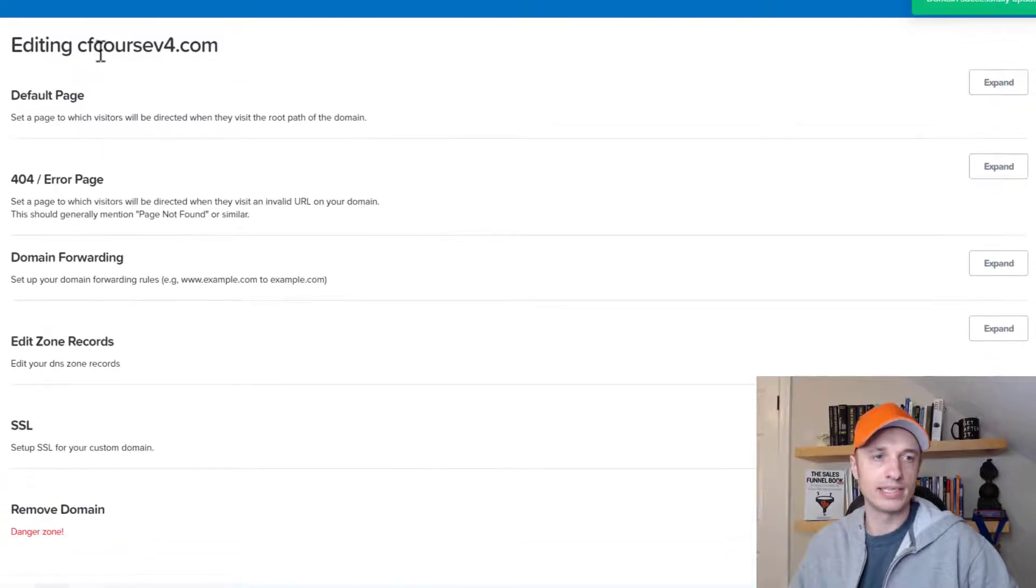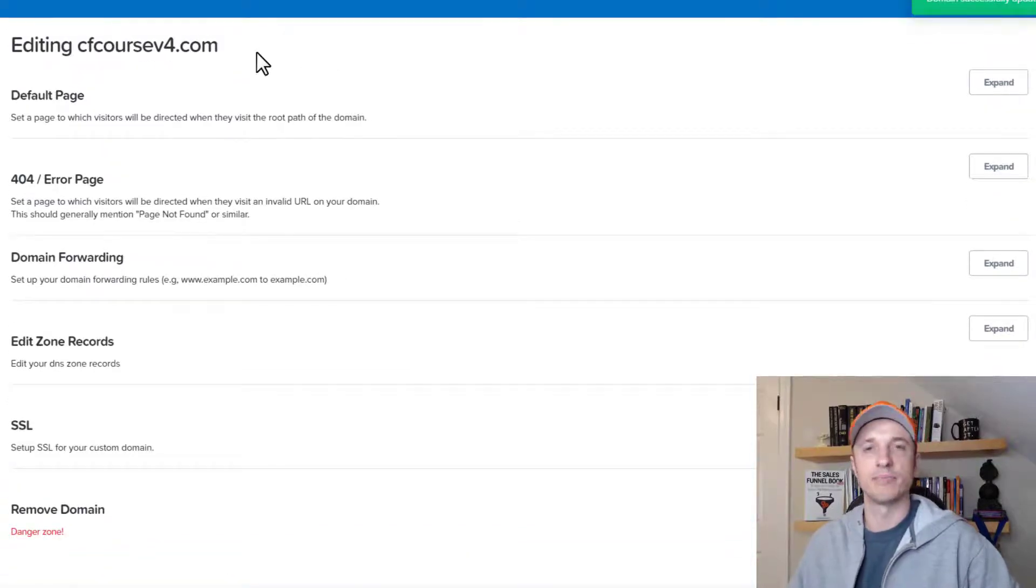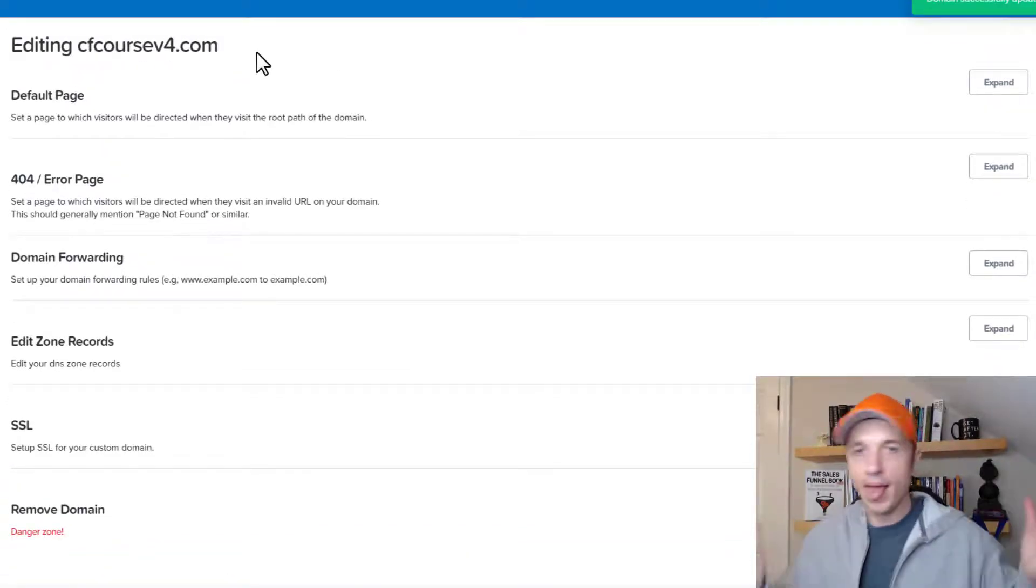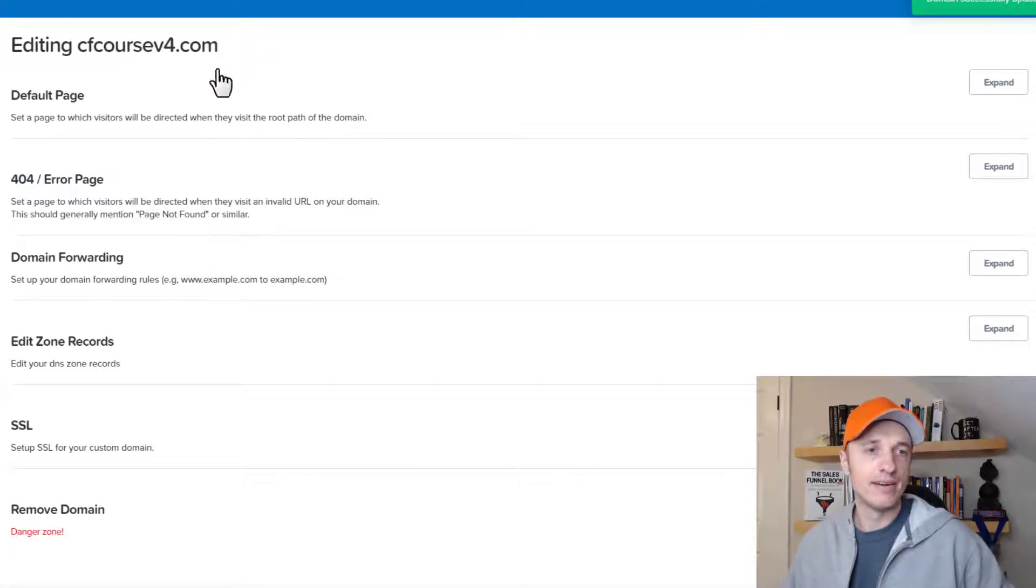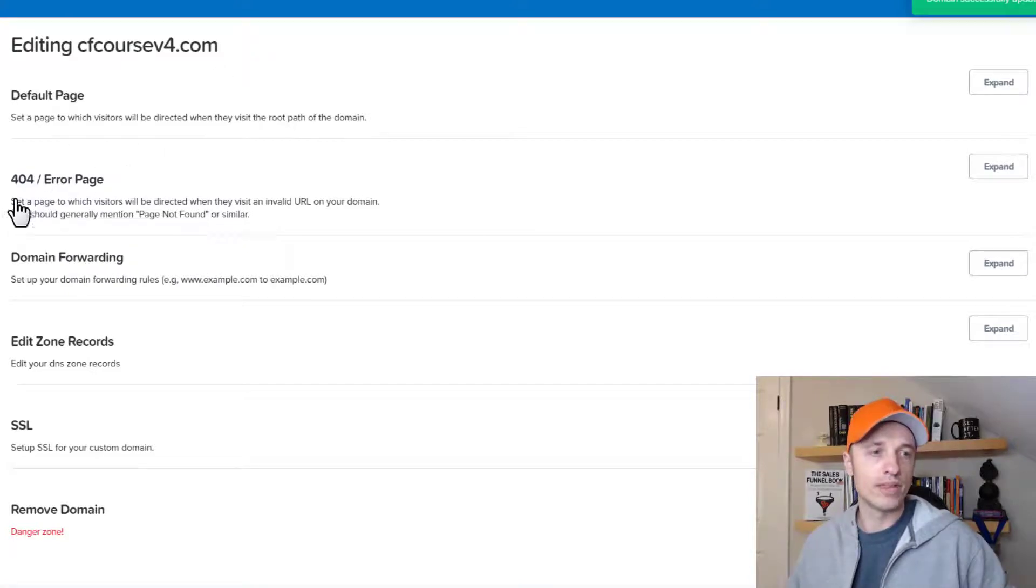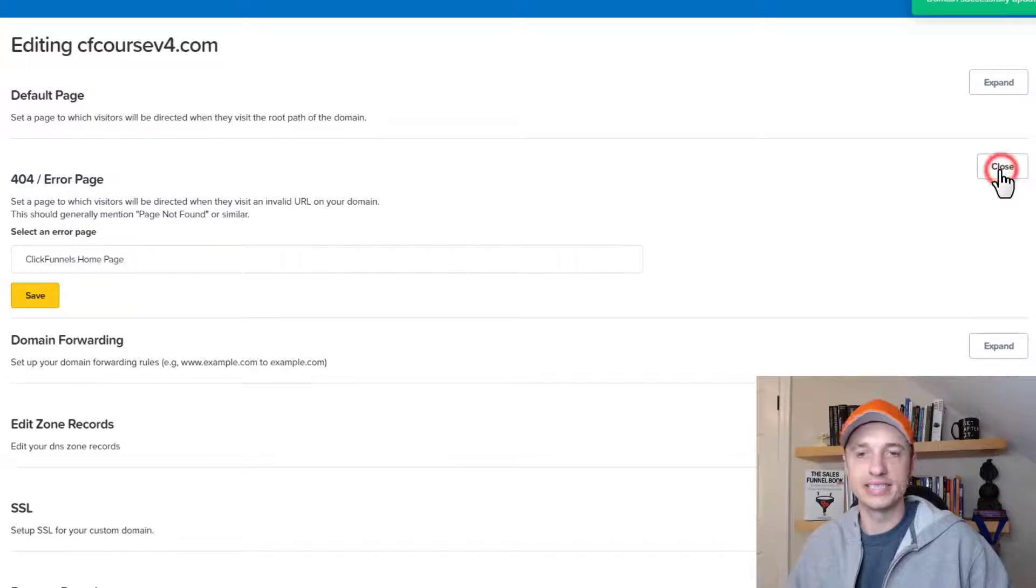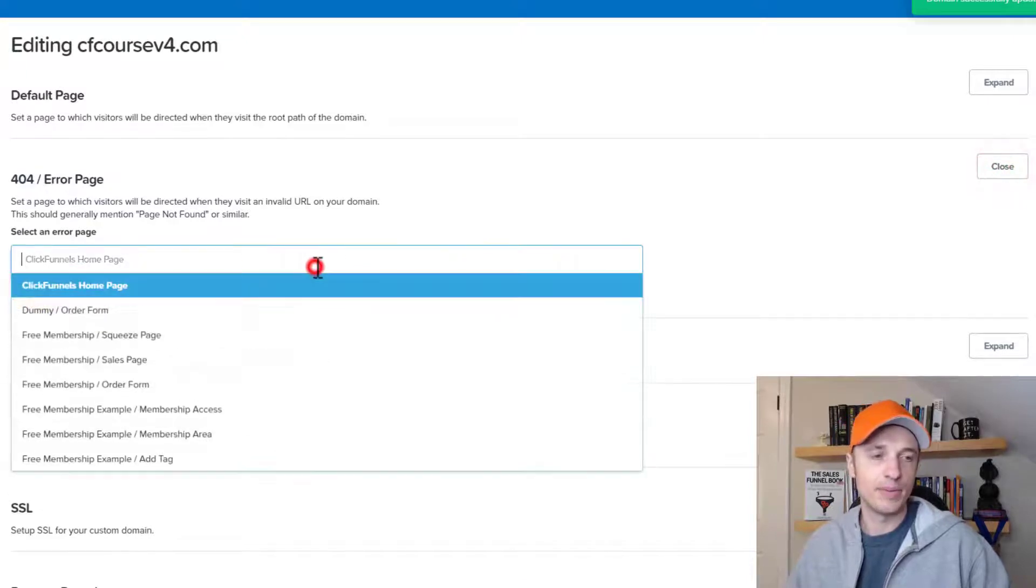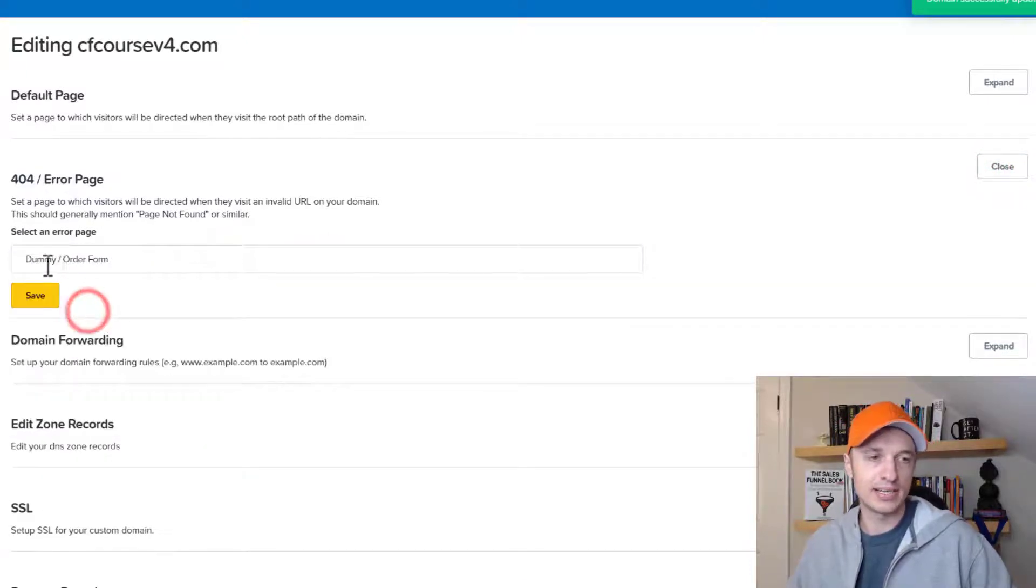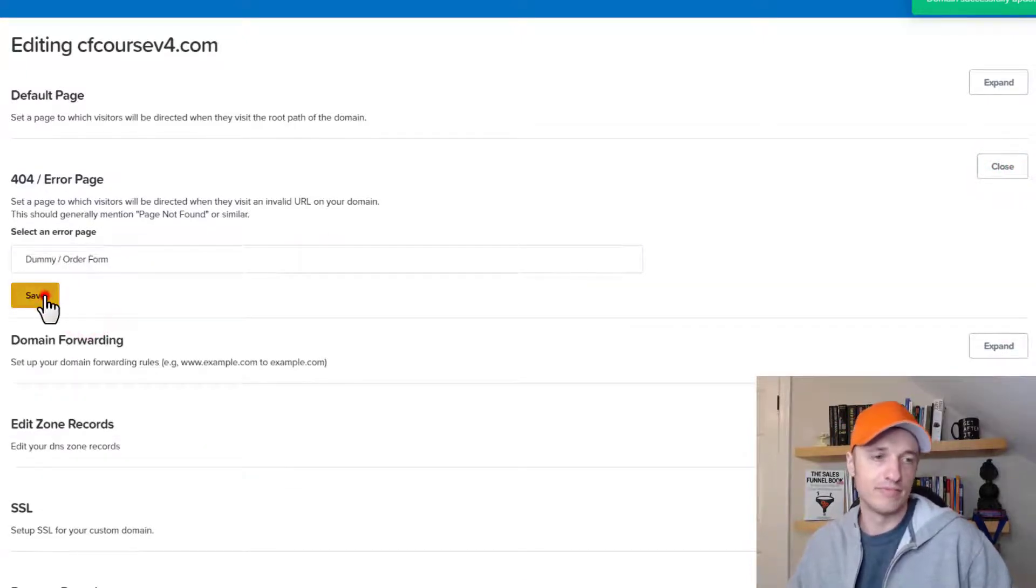And then for 404 error page. So this would be if they went to like cfcoursev4.com slash blah blah. And there is no blah blah blah there. Well, then it would forward them automatically to an error page or 404 page, right? So if a page does not exist, this is the page that they would land on. And we'll just take them to our dummy order form page here in this case as well.